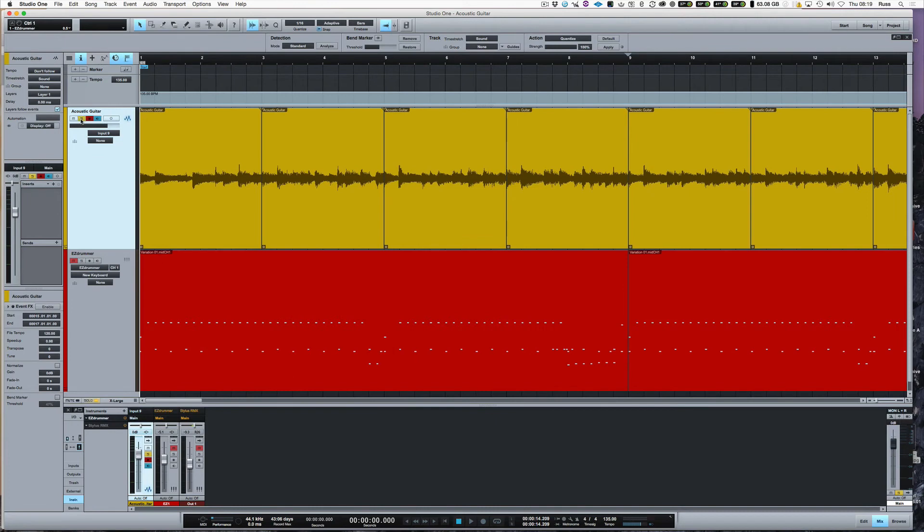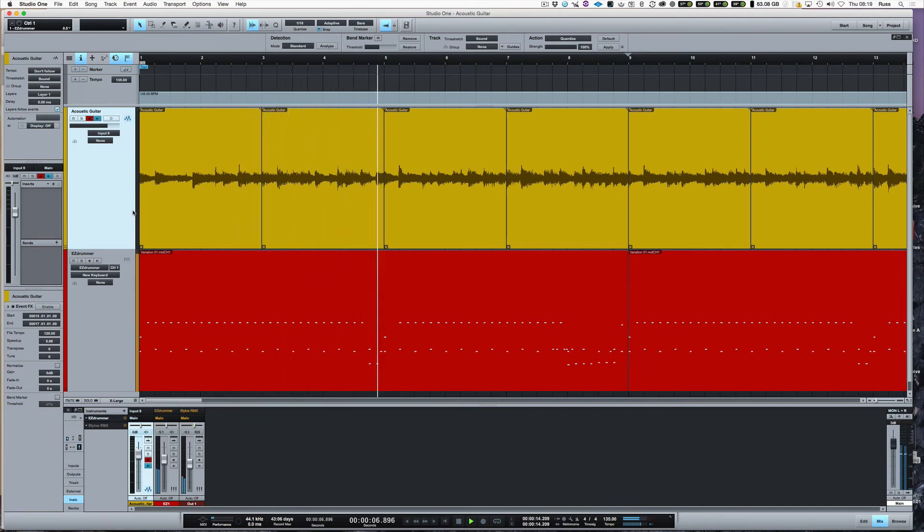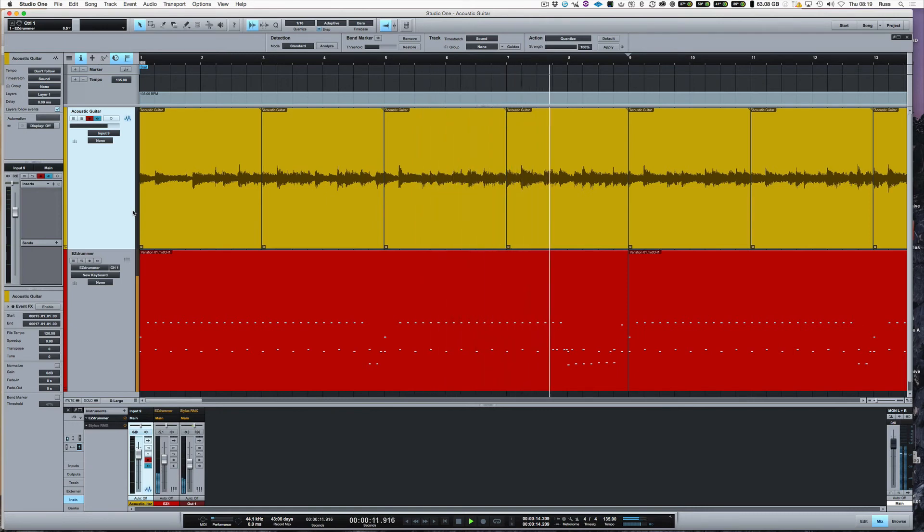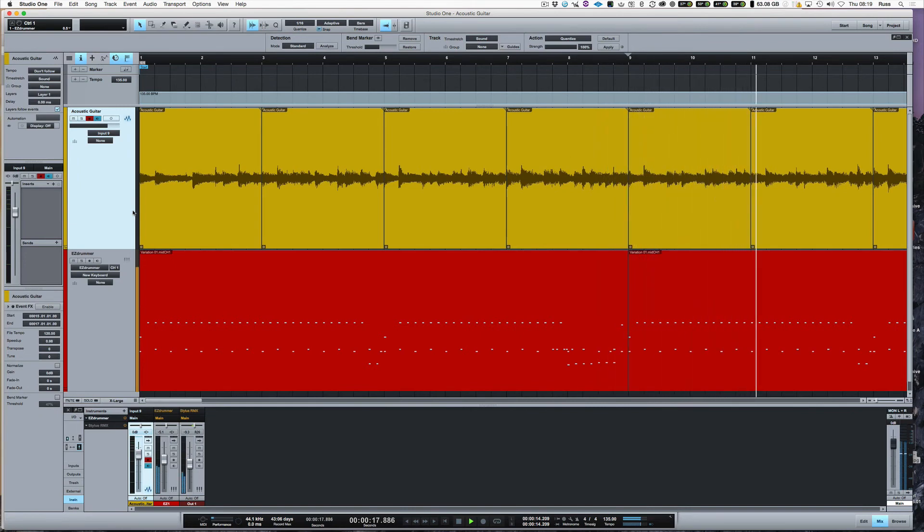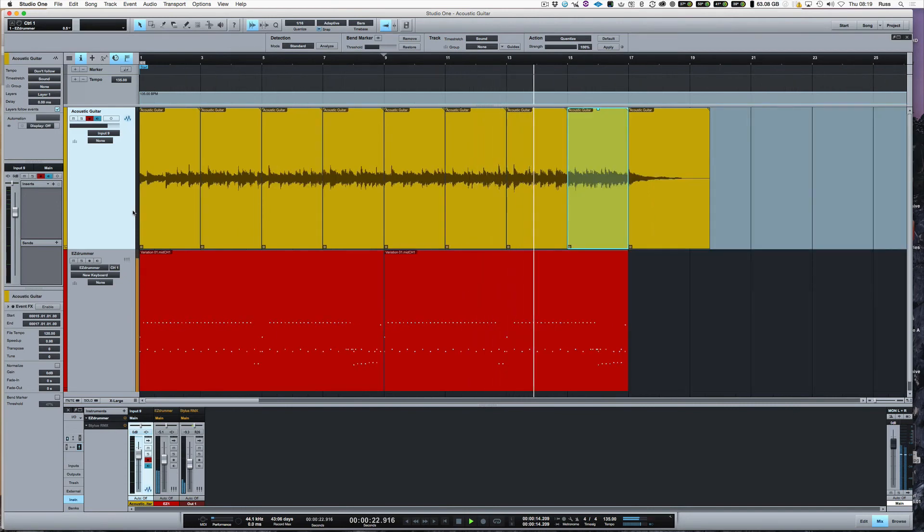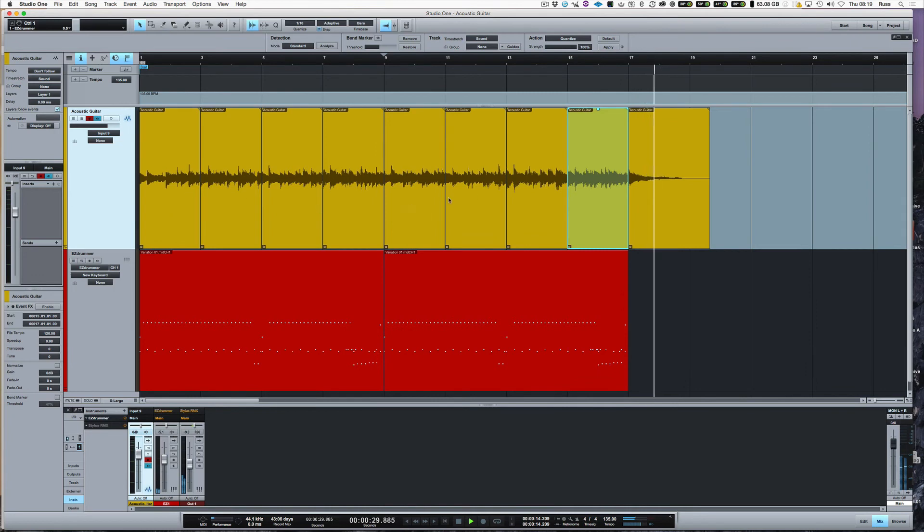Now let's have a listen to that now with the percussion and drums in. So there we are.